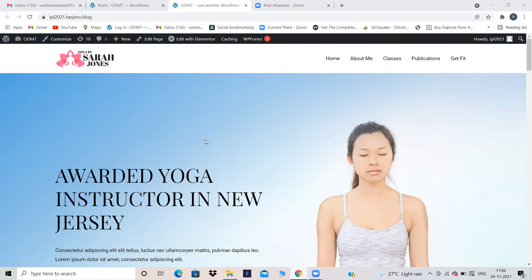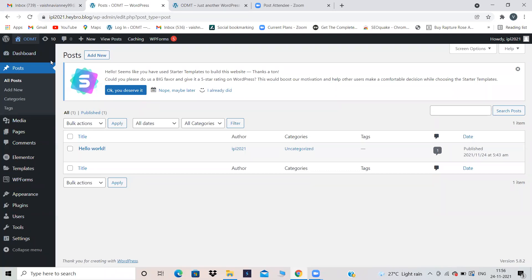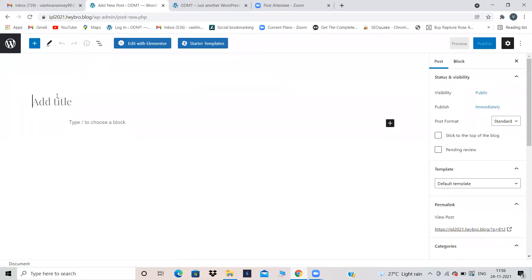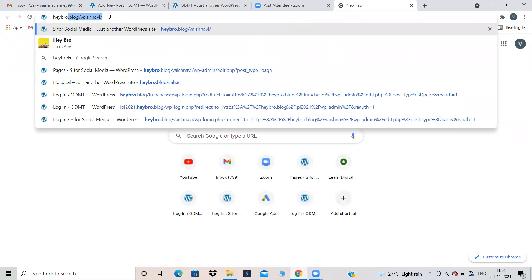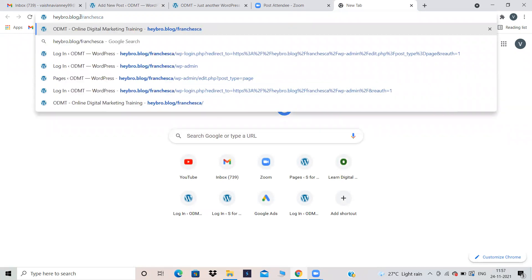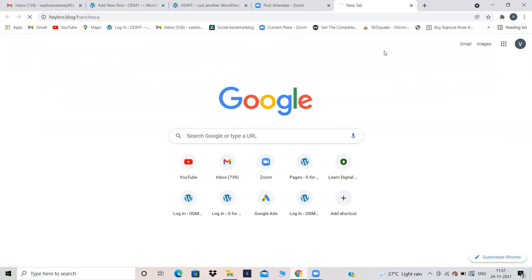If you want to write blogs about yoga or whatever it is and add them to your website, same as what you've done in the basic website — go to Posts, click on Add New, and create the blogs. I'm writing some other blog here for now, but generally you can write something about yoga. I'm just copying a blog I have with me to save time, since you already know how to create a blog.